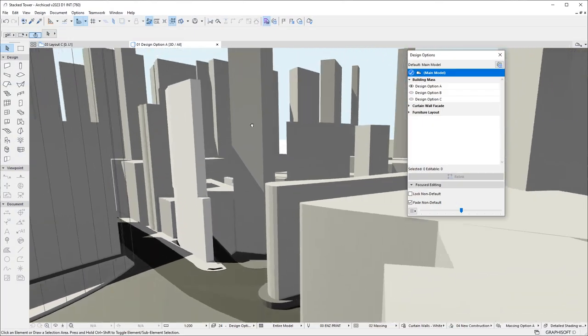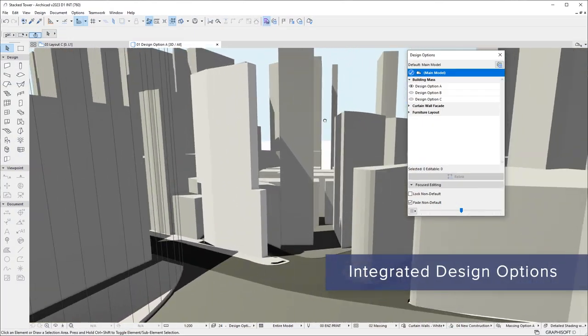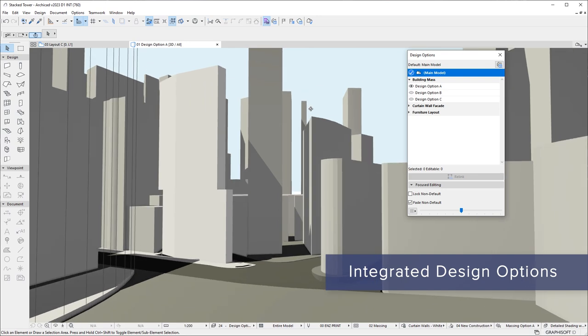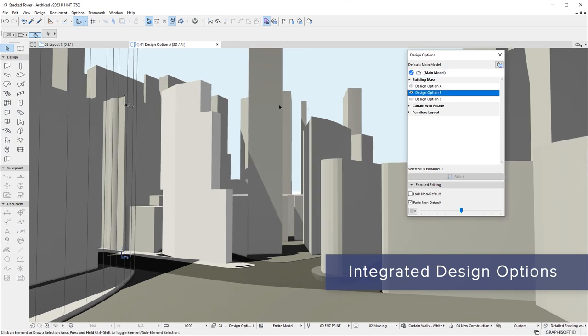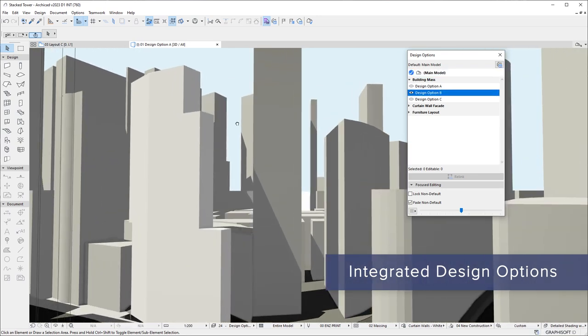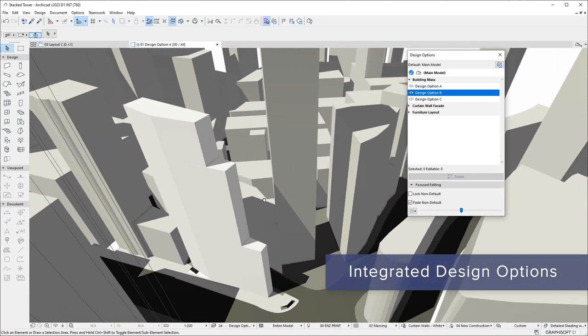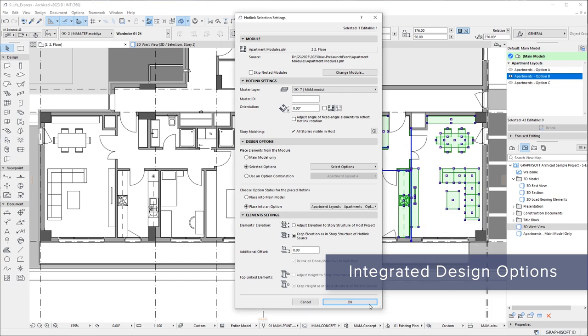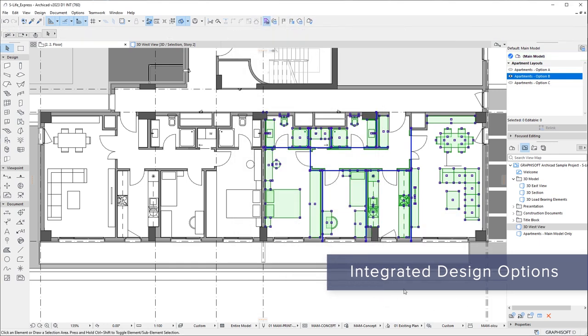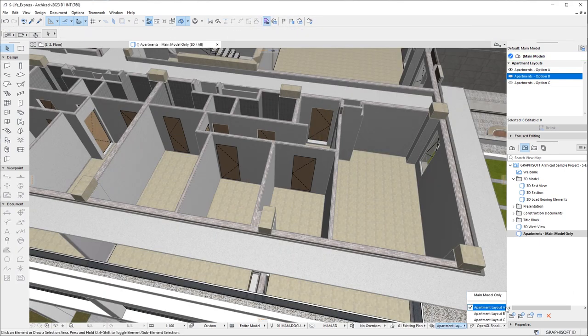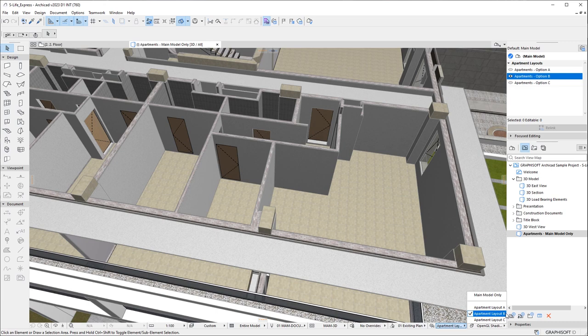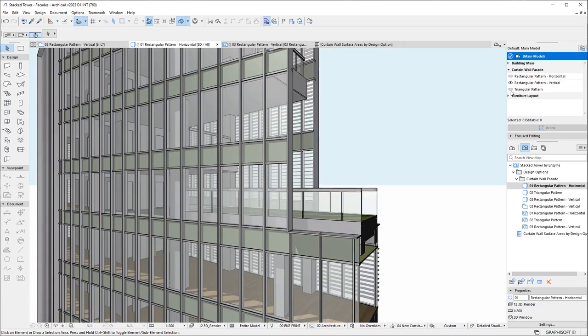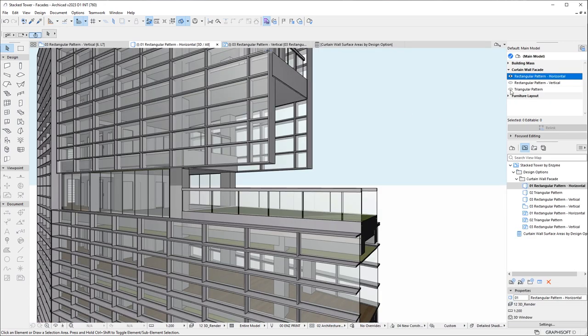Find the best design alternative faster with the new ARCHICAD 27 design options solution. Evaluate and share design alternatives quickly and efficiently, thanks to an optimized workflow focused on design variations, regardless of the size or scale of the project.